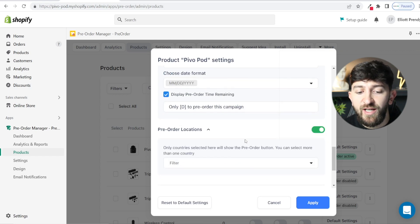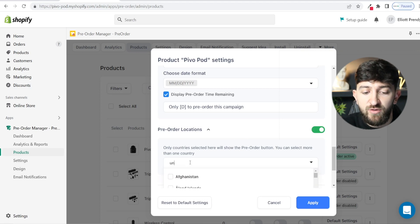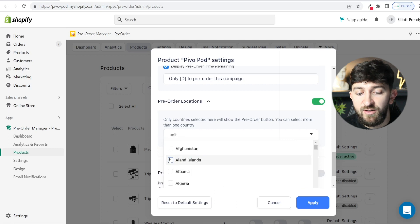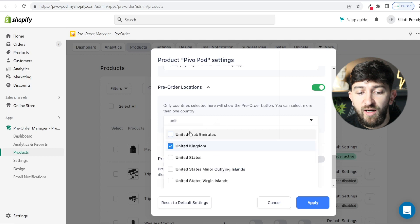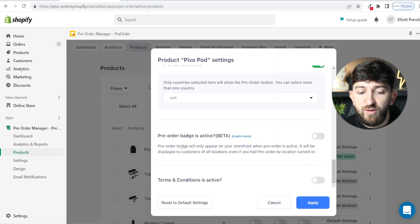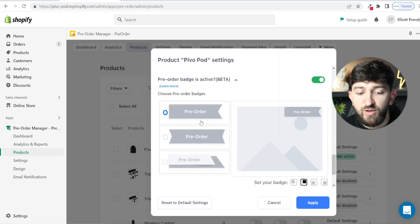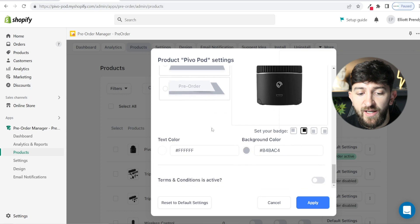You can choose pre-order locations. As I mentioned at the beginning of the video, if you wanted to test out a product or if you have it sold out in a certain country, you can enter in a country — for example the United Kingdom or the United States — so it's only going to let people from that country pre-order the product. Then you have the pre-order badge, which is going to show on the actual product image itself. You can turn this on and choose your pre-order badge style — it's going to show across the image like this. You can choose the colors to make sure it matches the rest of your store.